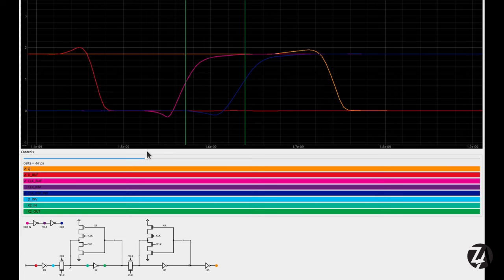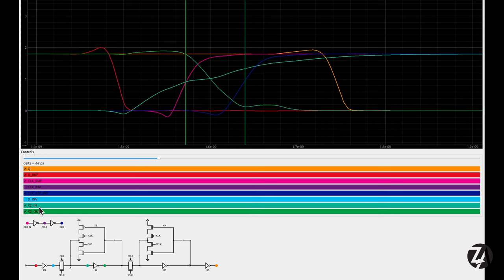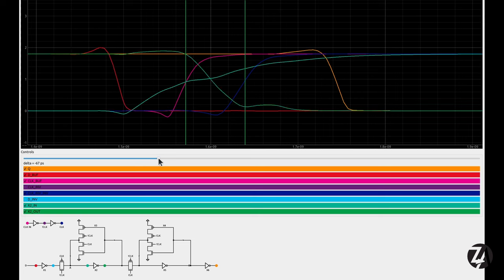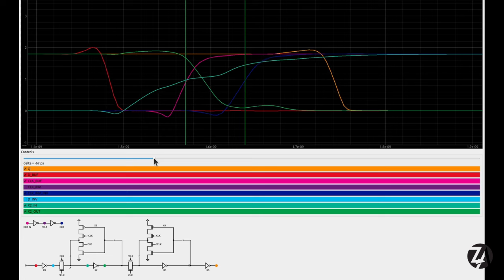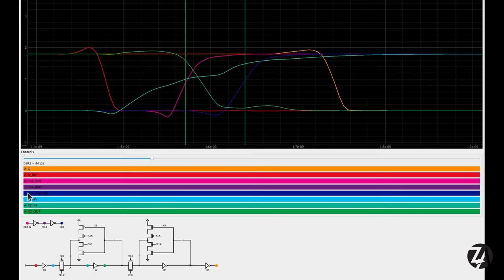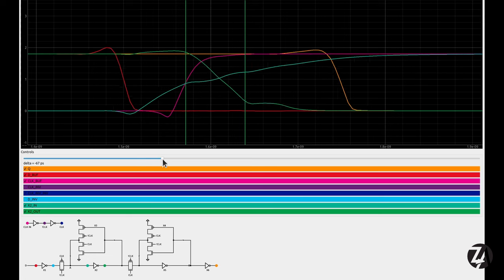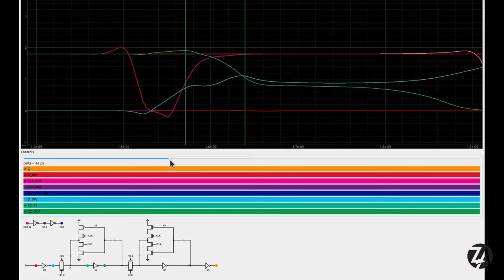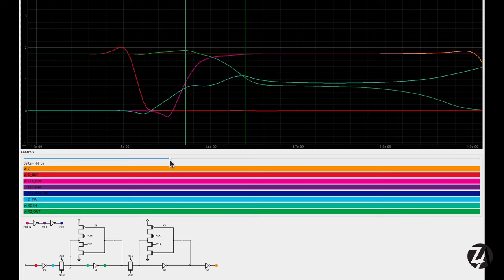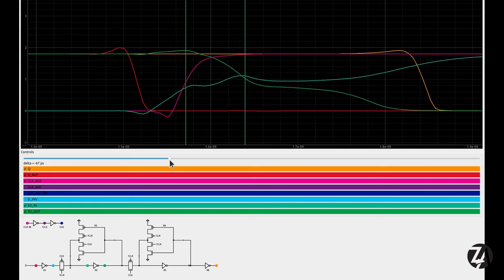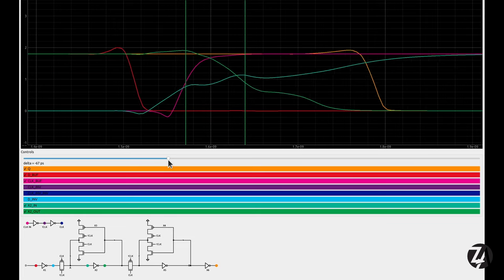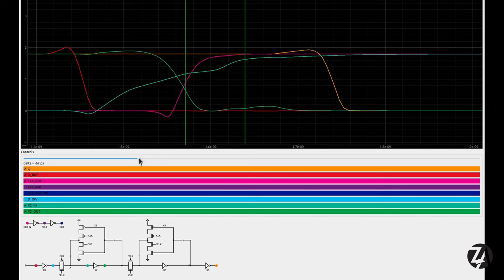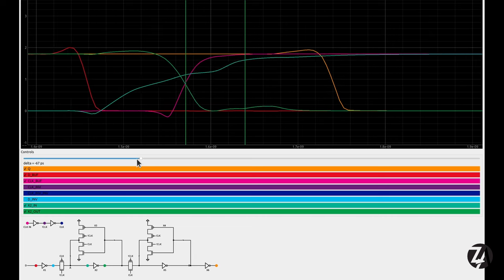We can turn on a couple of additional waveforms to get a closer look inside the flip-flop and see how it takes so much longer to settle down than it does when we're outside the sampling window.